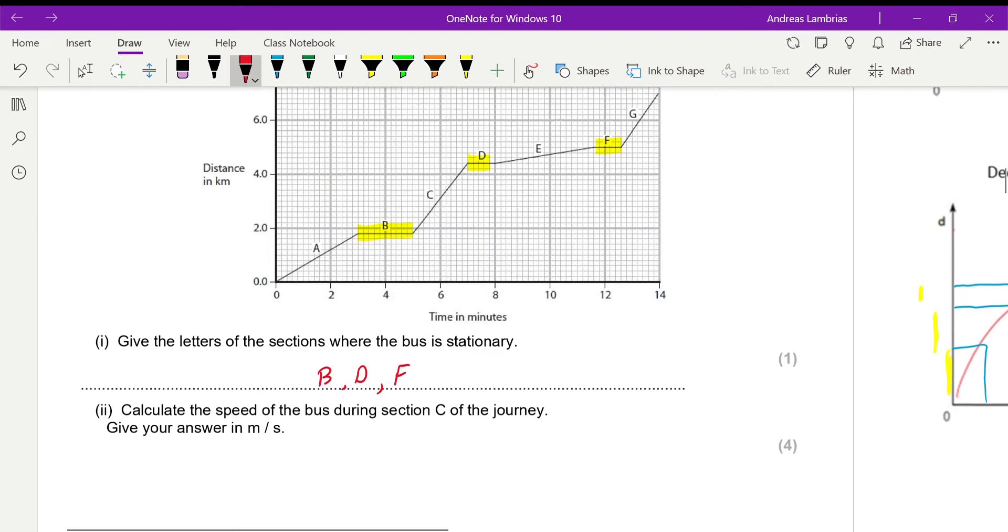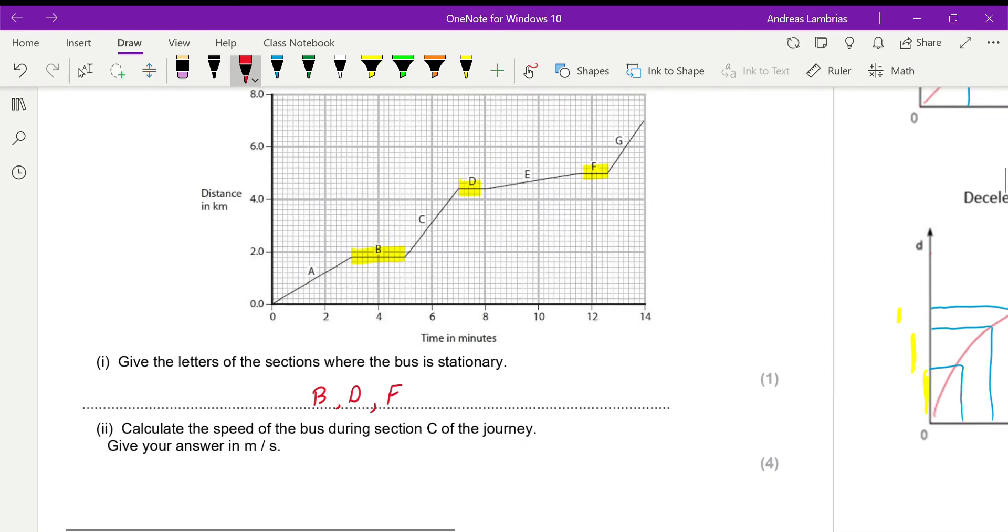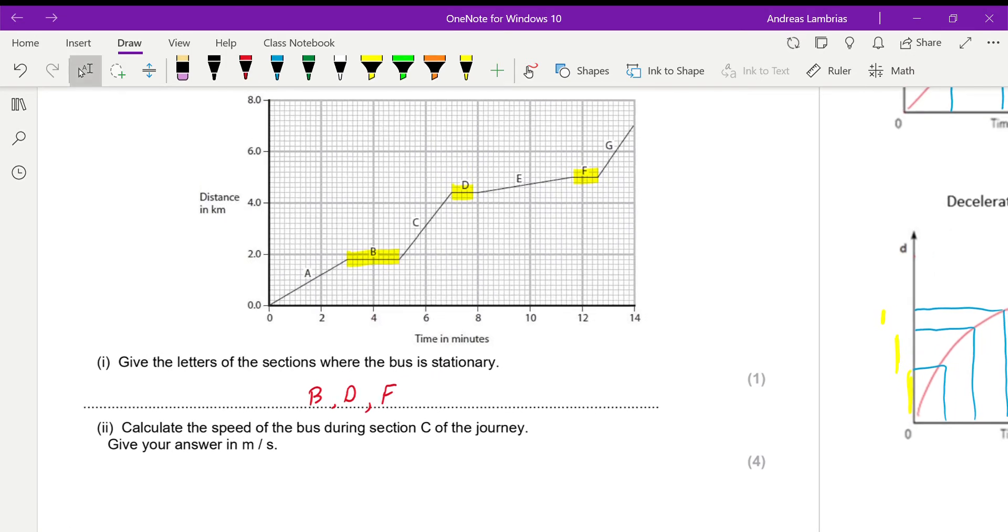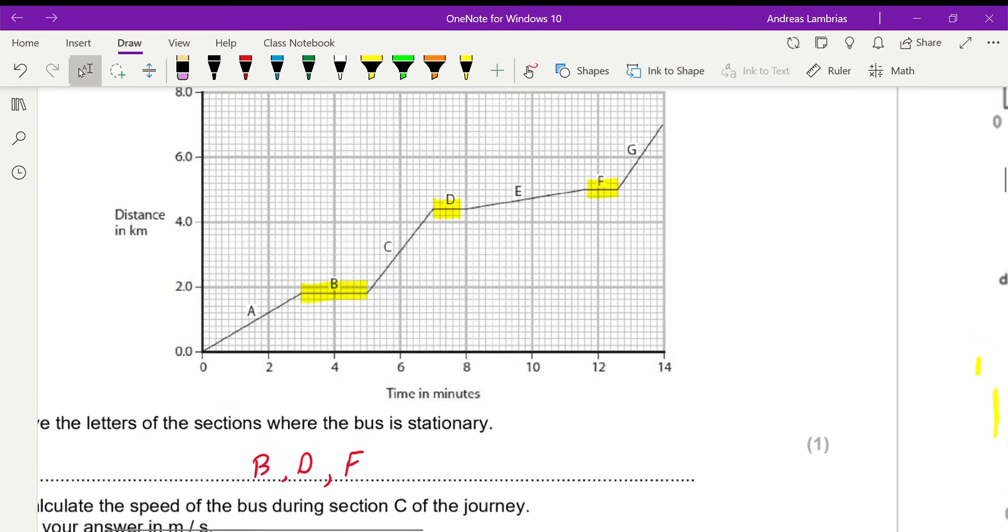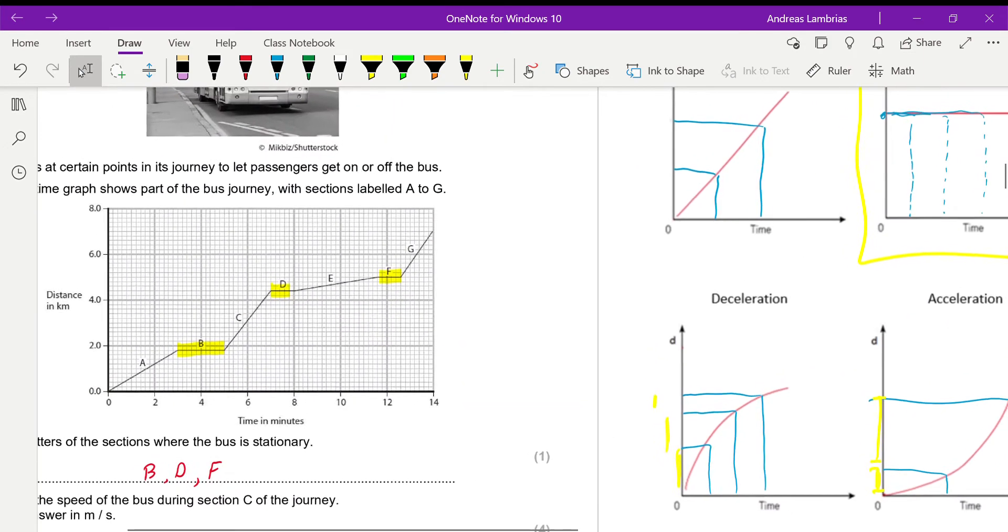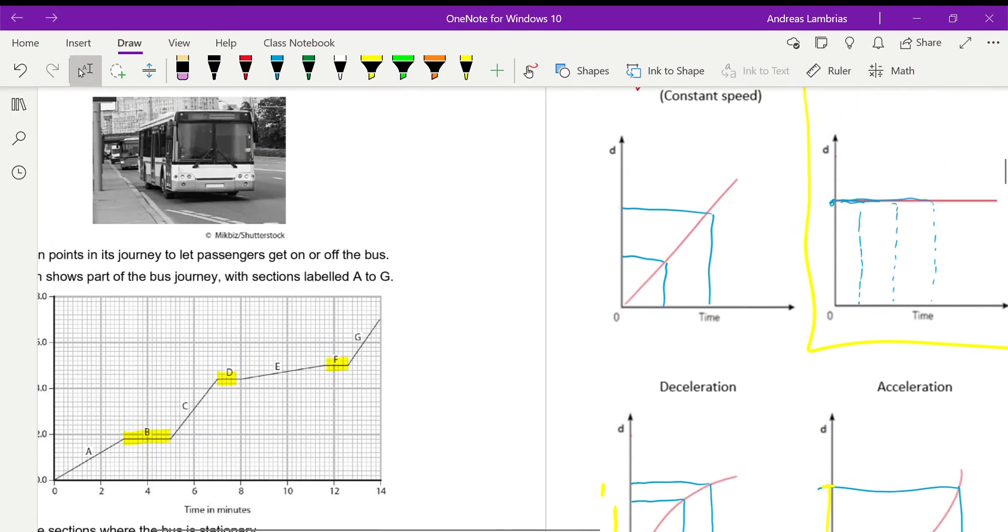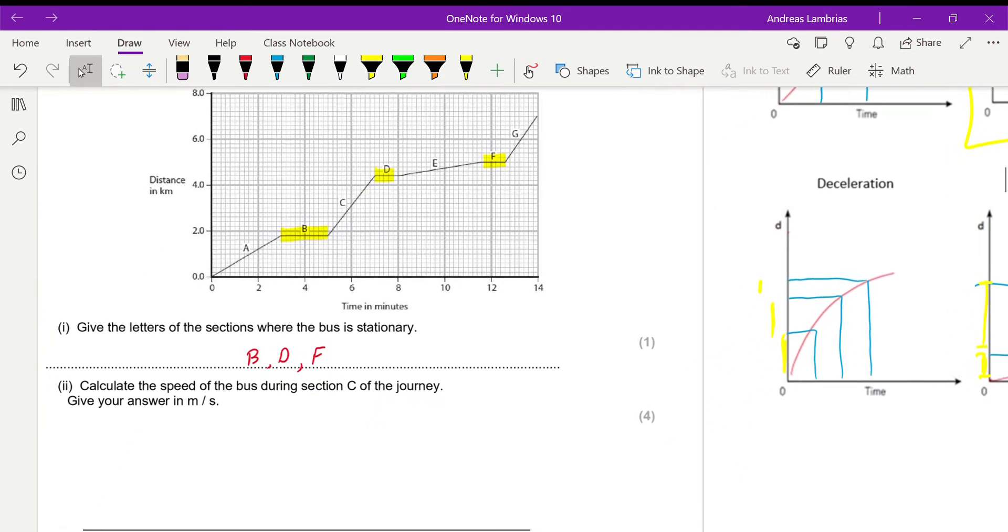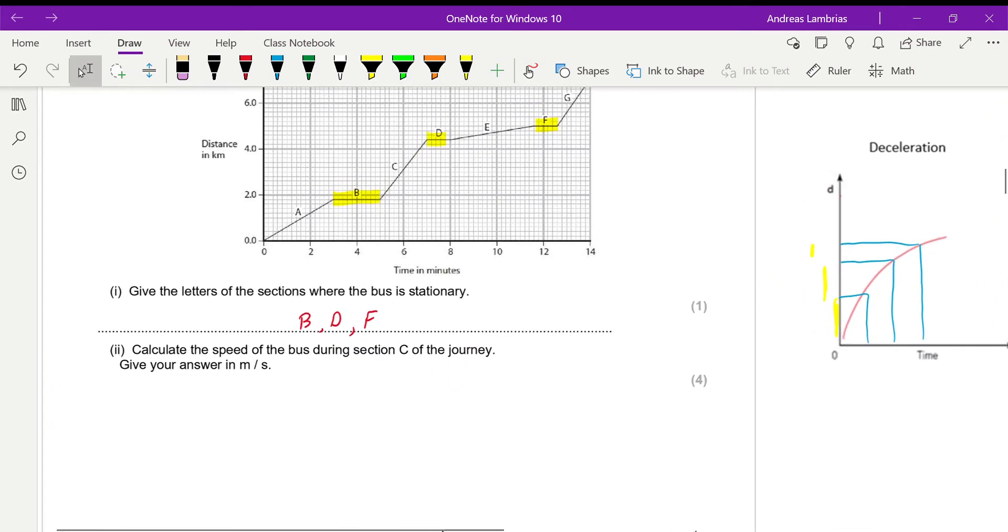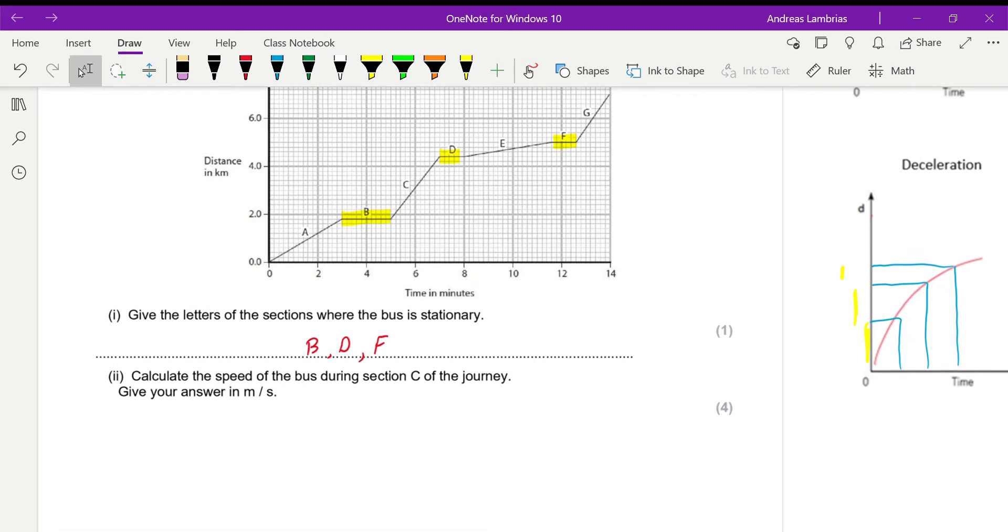Next one, we need to calculate the speed of the bus during section C. Now, this is a constant speed. As you can see, diagonal line going up, it's a constant speed. So how do we find the speed, which formula we're using for constant speed? That would be distance over time.